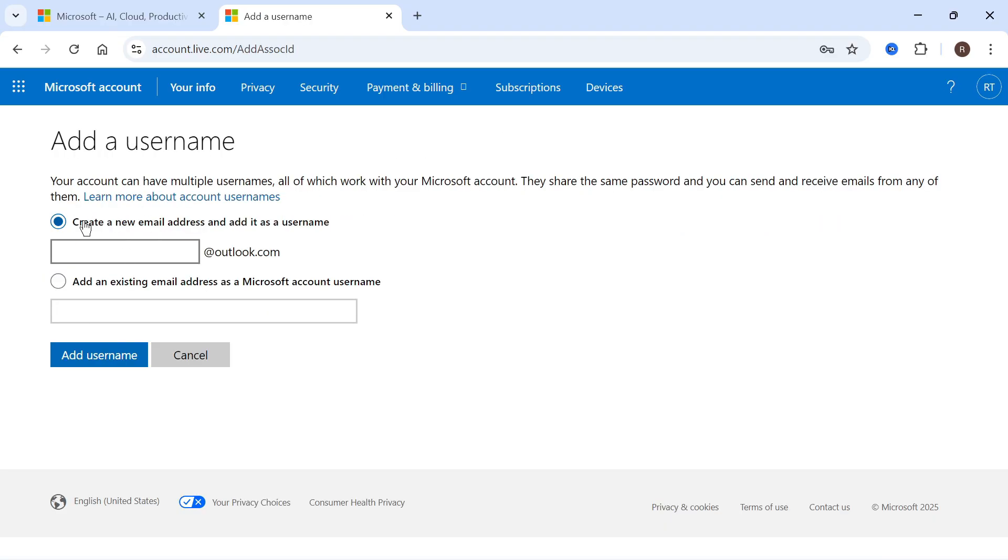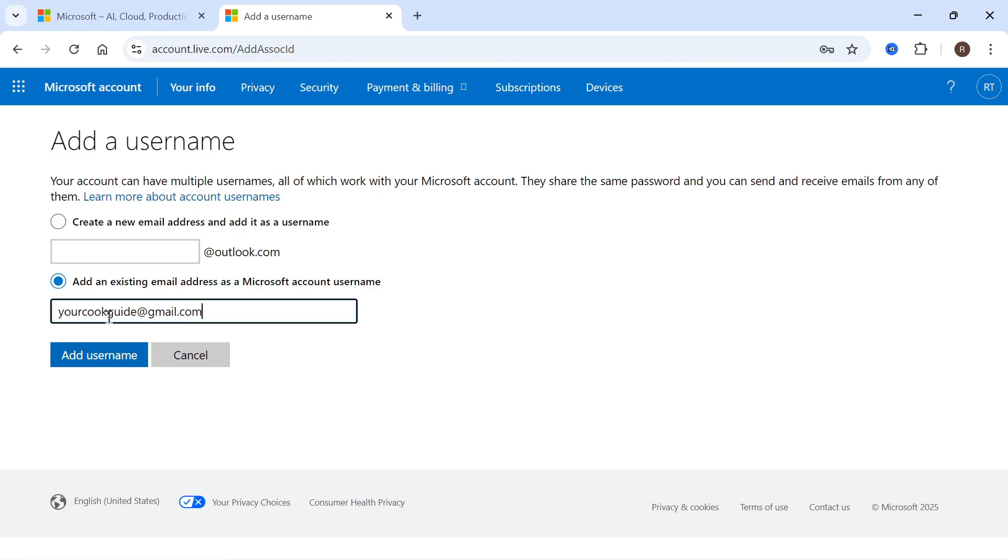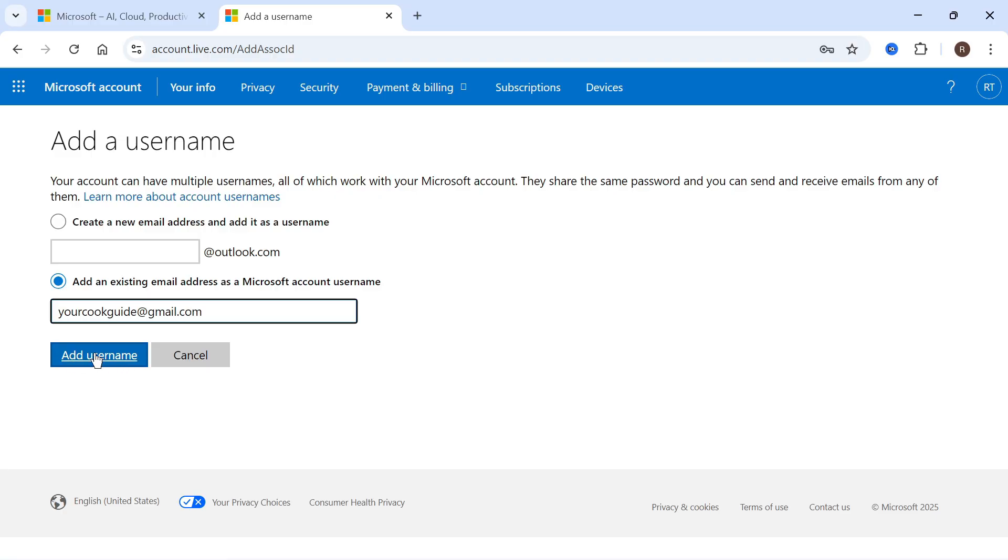You have two options. You can either create a new email address to add to your account, or you can add an existing email. I'm just going to type in my existing email and then press add username.